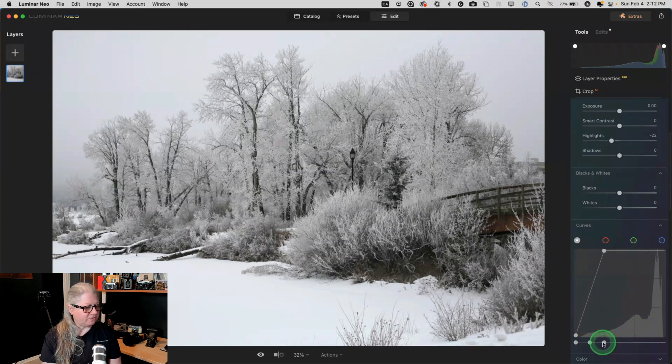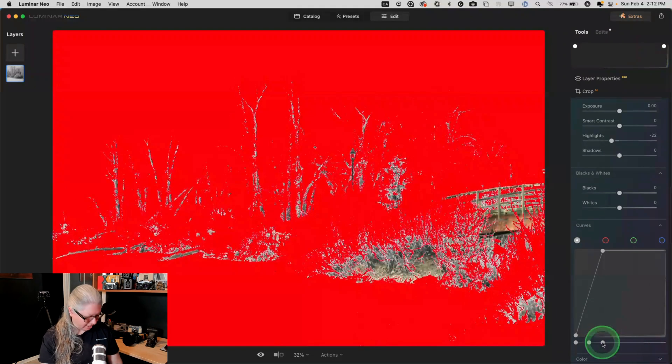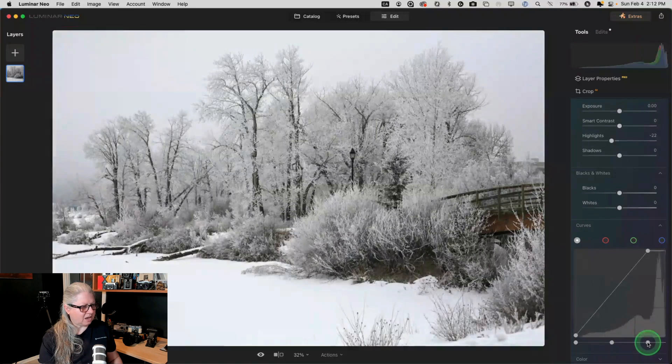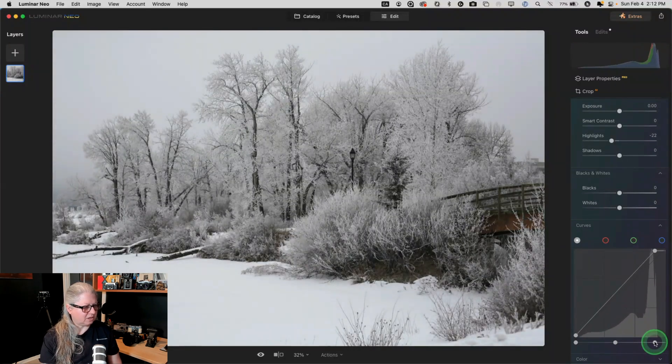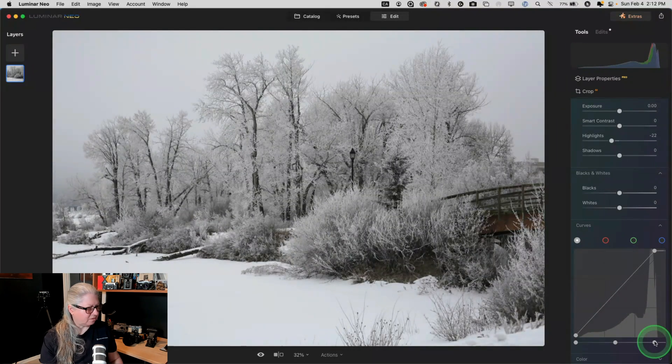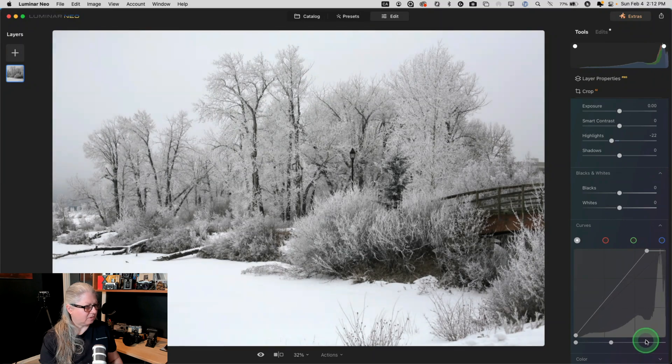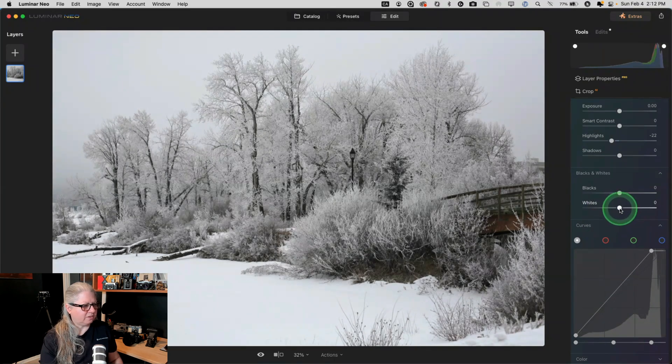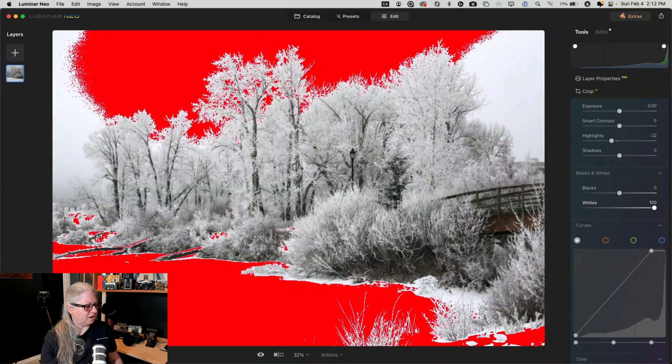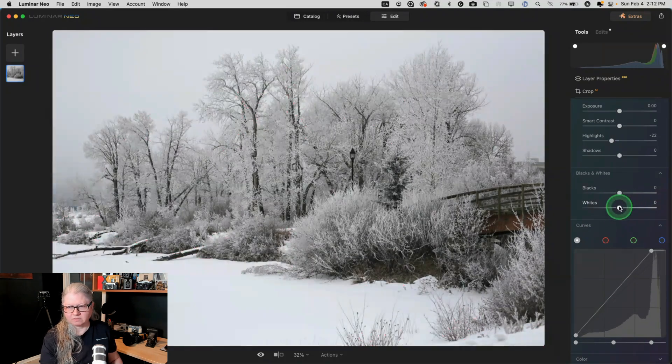If I go further, I can make this picture all white. But I can't do that with the white slider. If I take the whites all the way, I can't make it pure white.